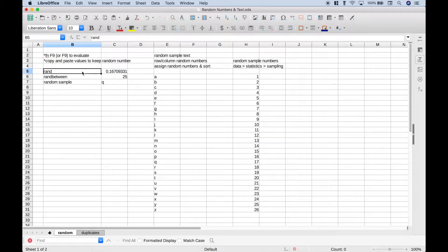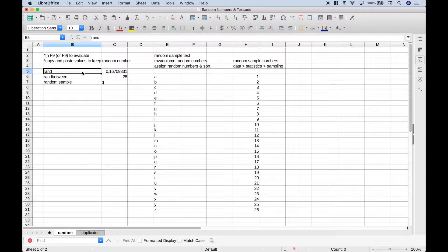Hello everybody! In this spreadsheet tutorial, we're going to go over how to create random numbers and random samples using LibreOffice Calc.